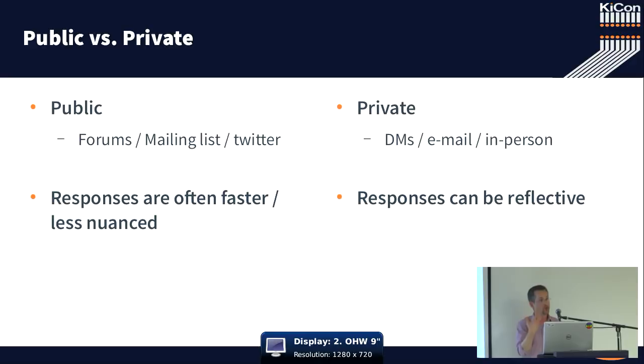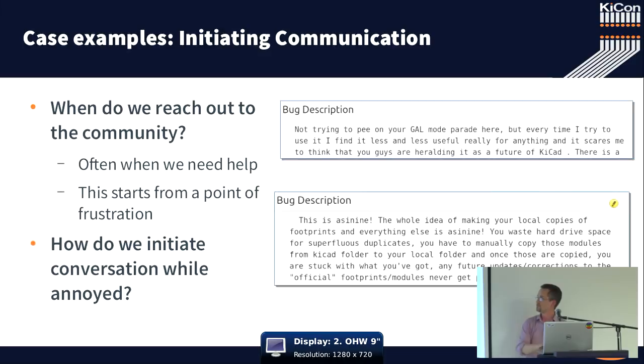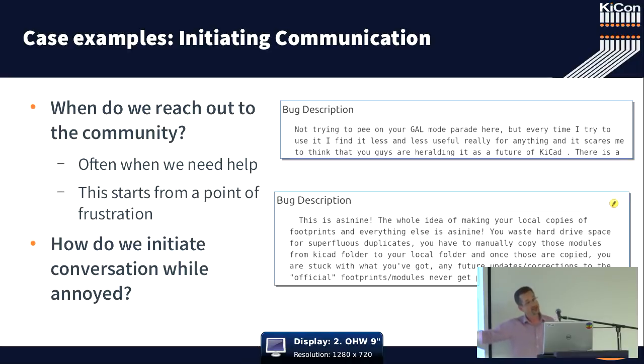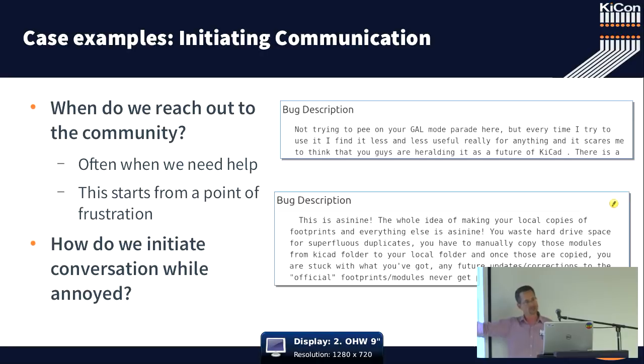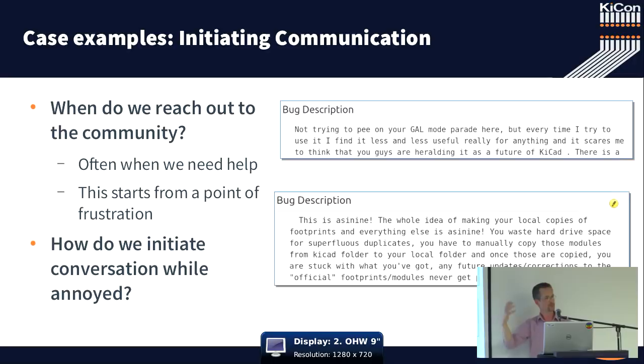So when do we reach out to the community? We reach out to the community when we're stuck. And when we're stuck, we're pretty frustrated. As a group, you run into a problem and you reach out.